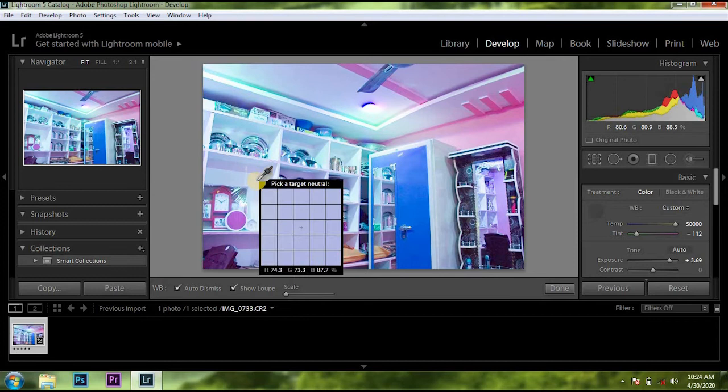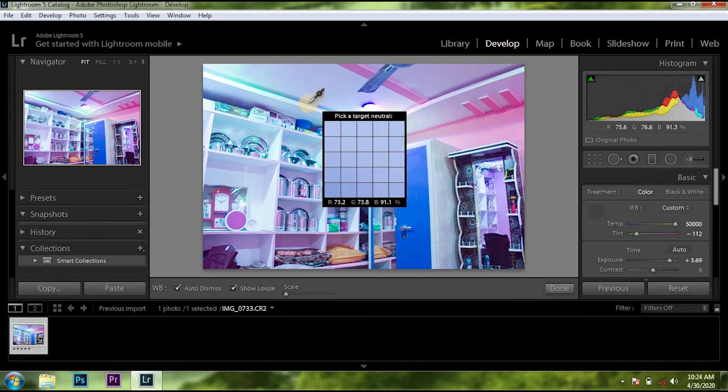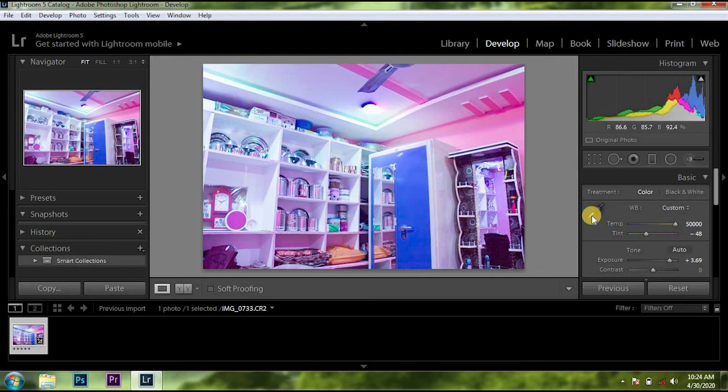Next time the white balance is perfect — you can see the first correction of the light. Let's see if you have a white balance — you can see the white color.